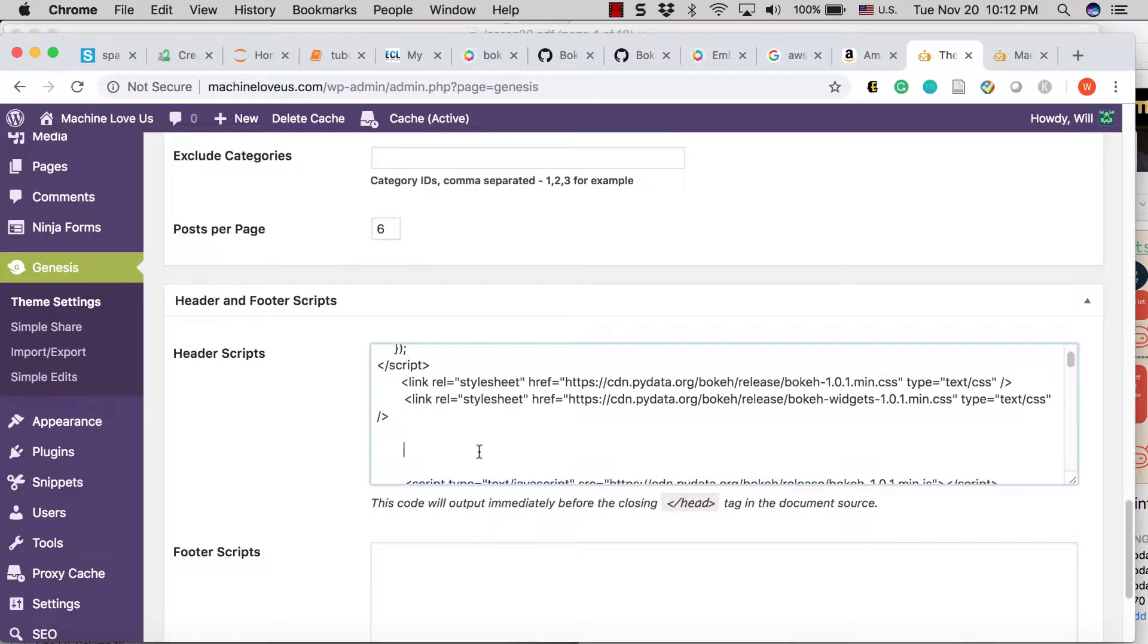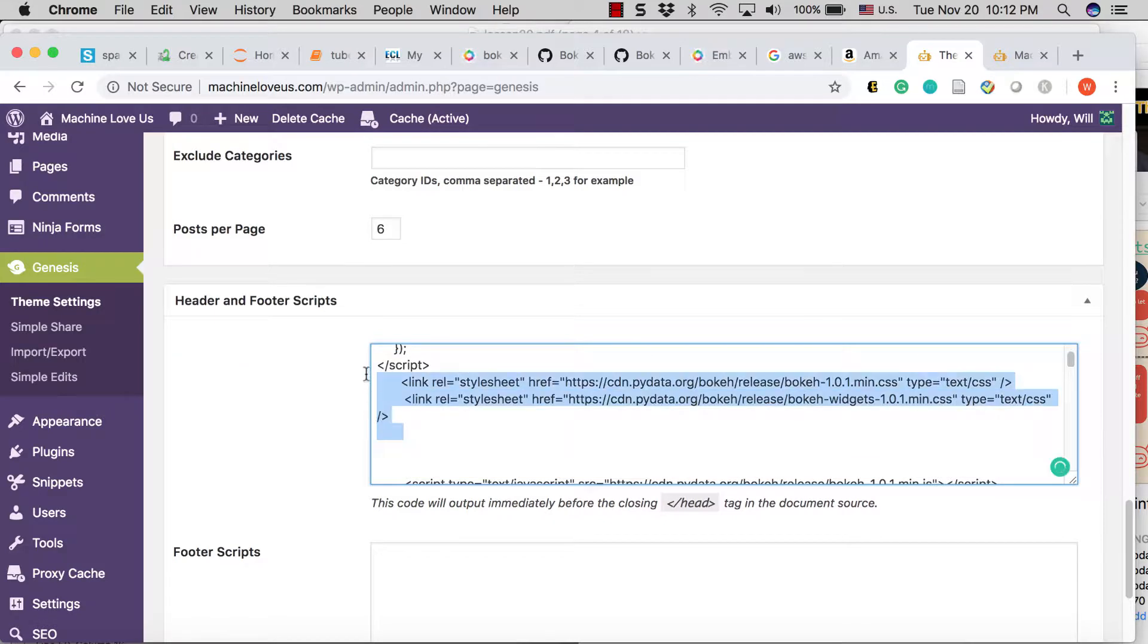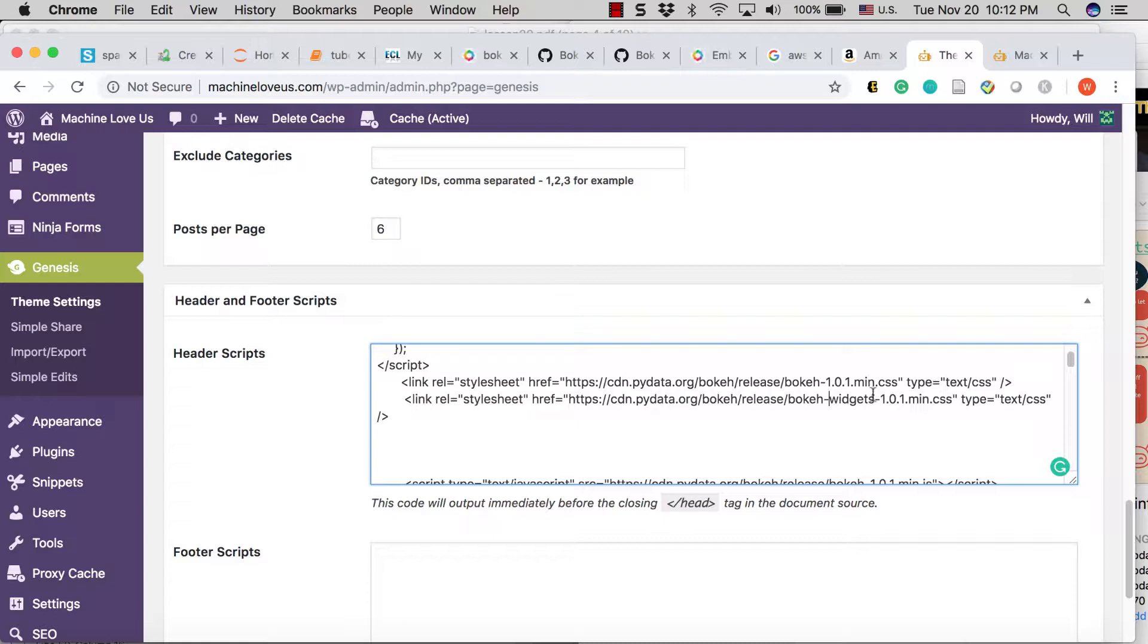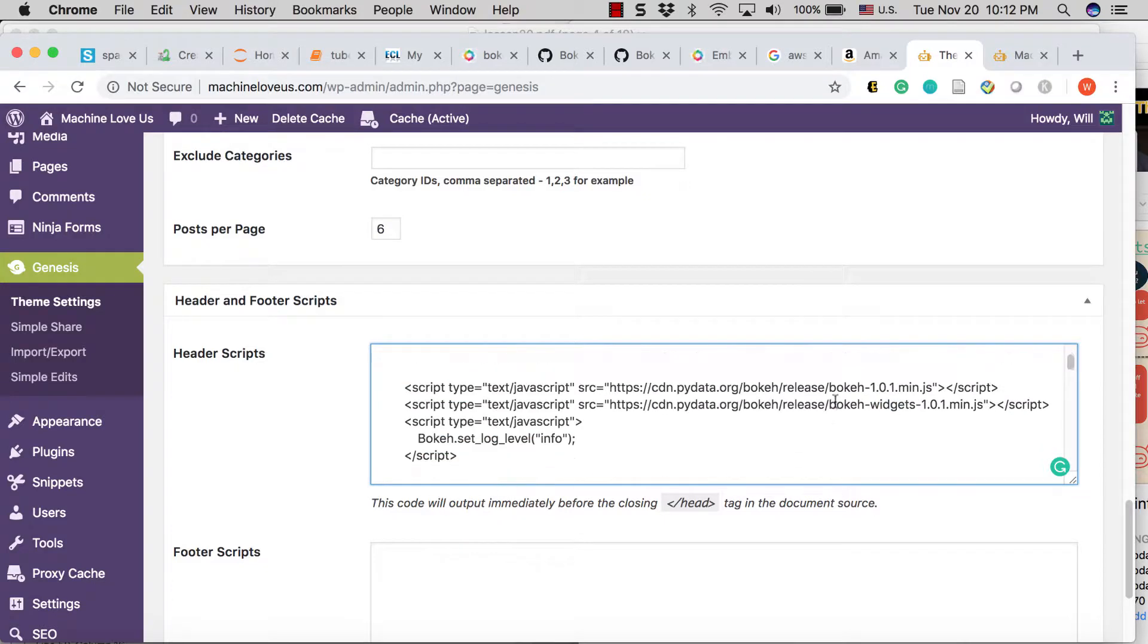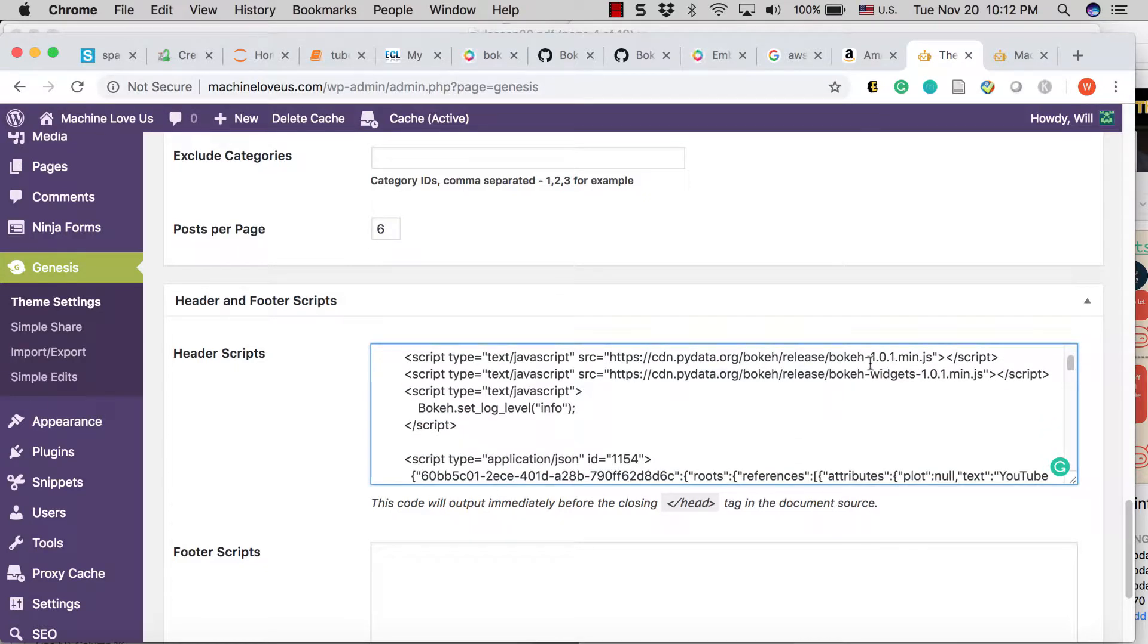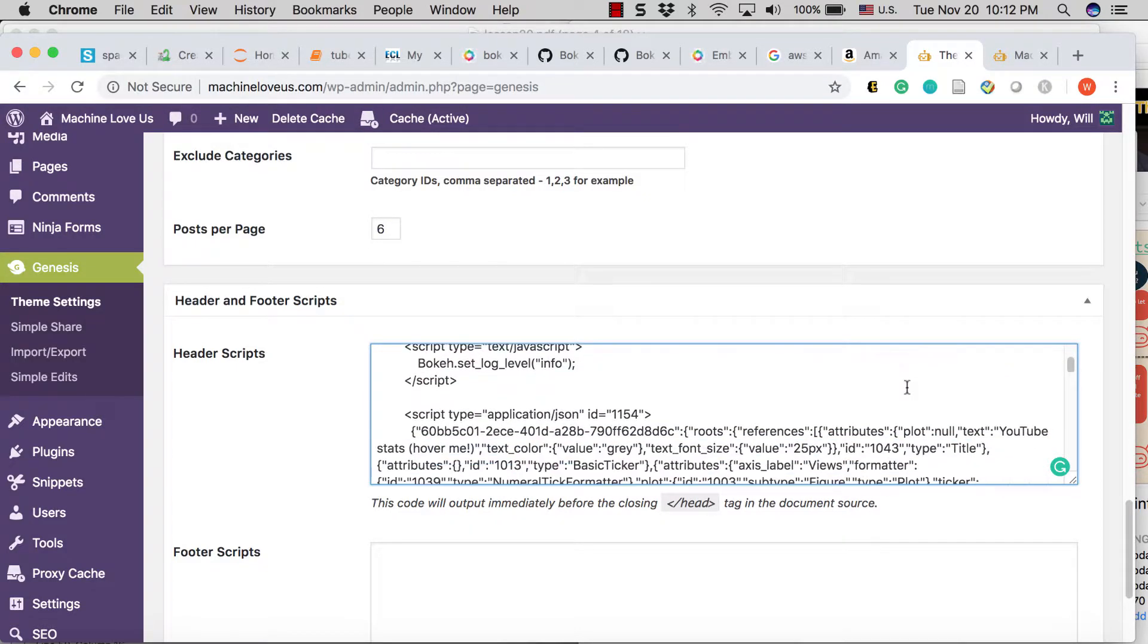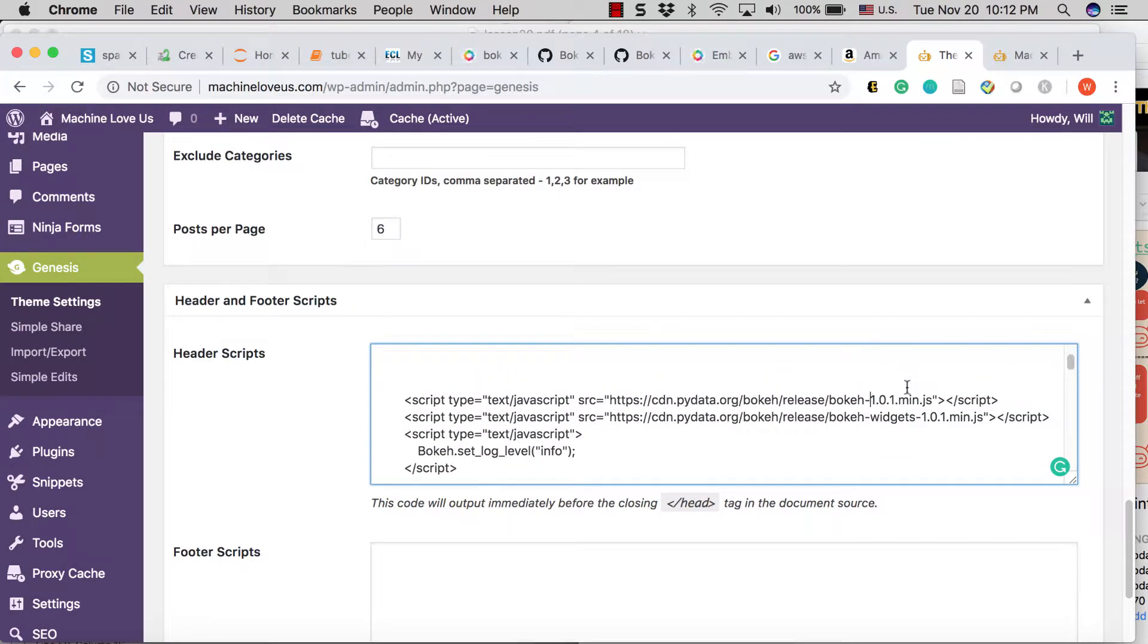You're going to take all of this. This is what I copied here and put into my header scripts here, right in here are the Bokeh release minified CSS and widgets, and then Bokeh itself along with the widgets. That is that part.